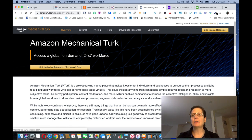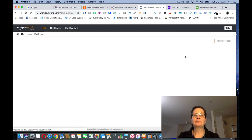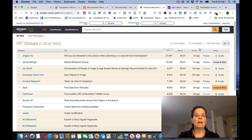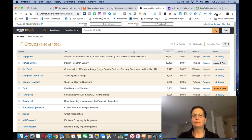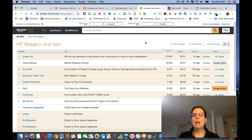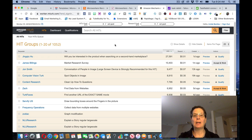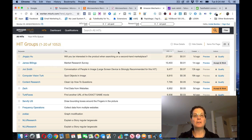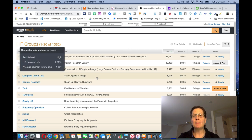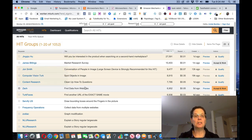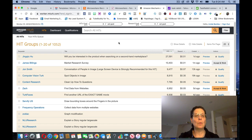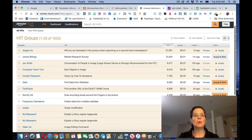And I did create an account on this. I'm going to log into my account here. And you can see there's all these different tasks that they're looking for people to do. And they'll pay you for doing this like this one's would you be interested in the product when searching on a second hand market. This is a market research survey, conversations of people in an image, spot objects in an image, clean up how-to questions, find data from websites, find another URL of the exact same movie and extract it. And if you want to, for any of these, you know, you can look at these and see which ones you want to do.